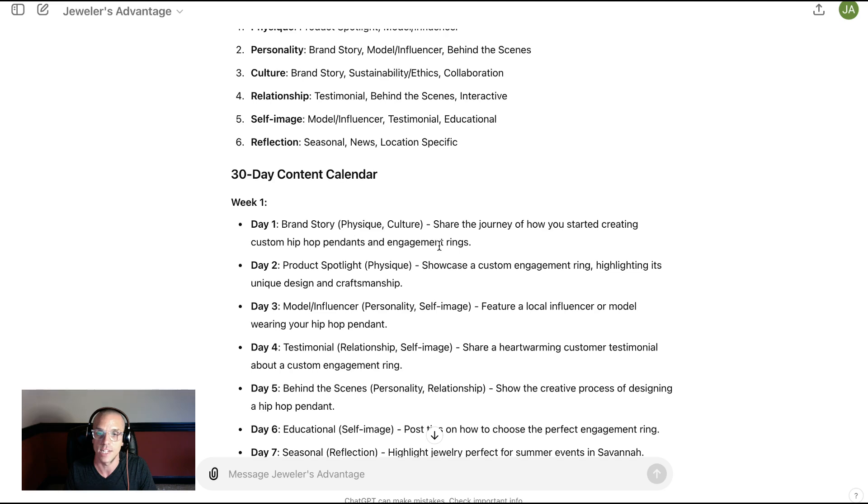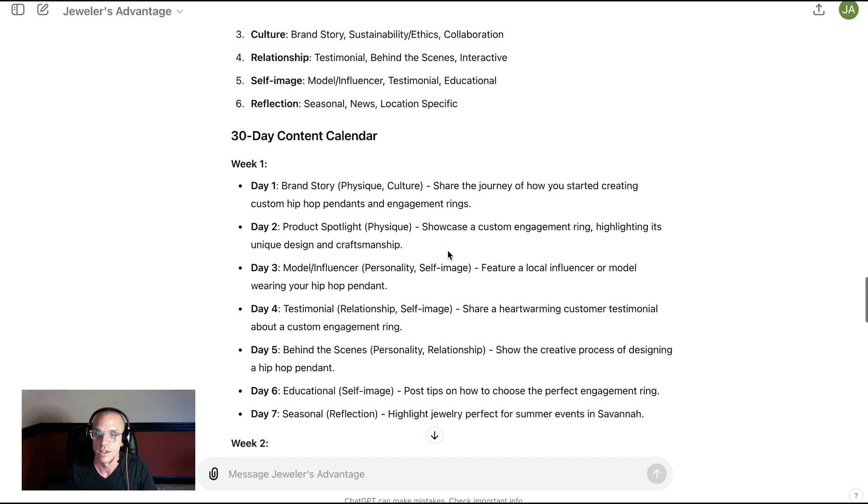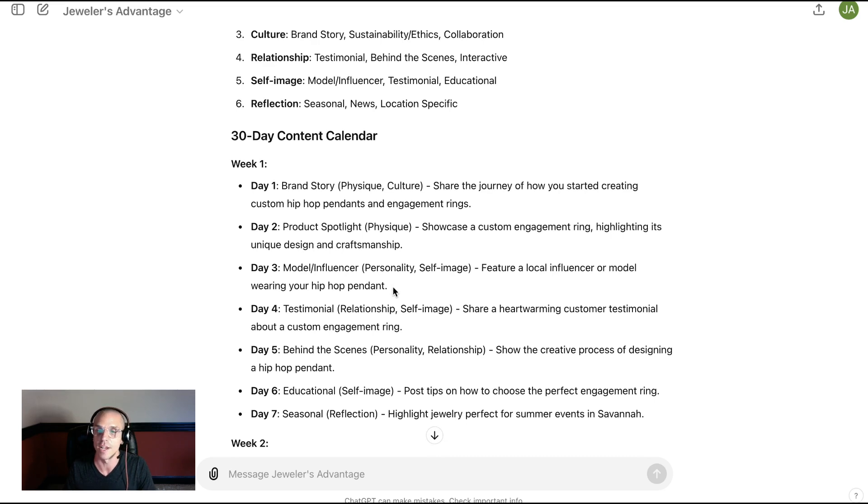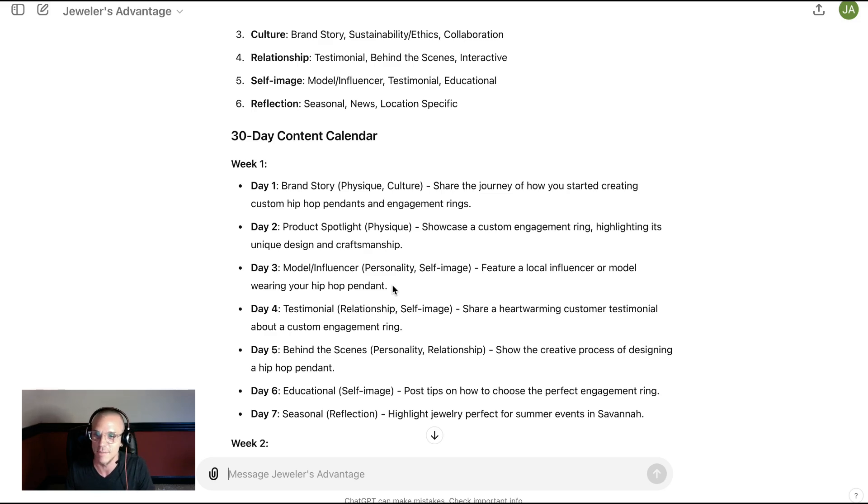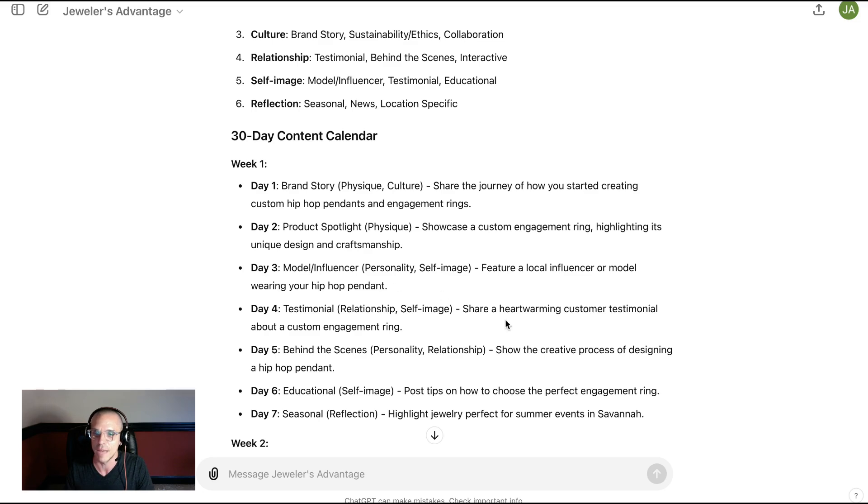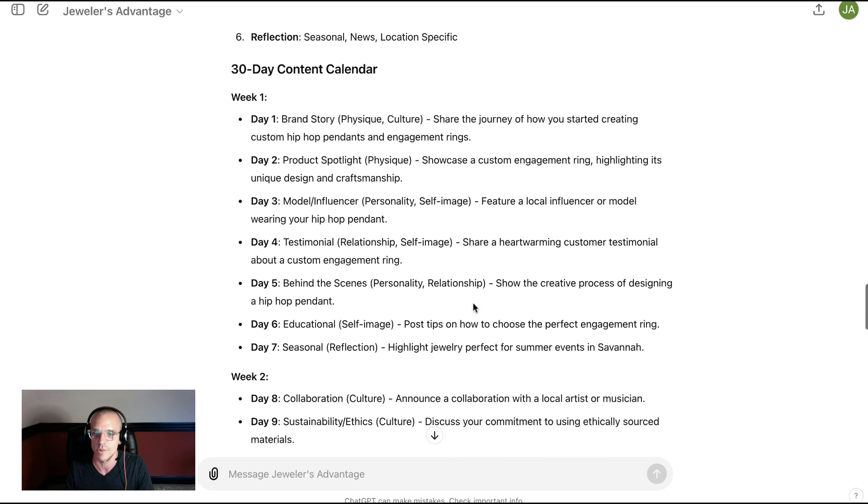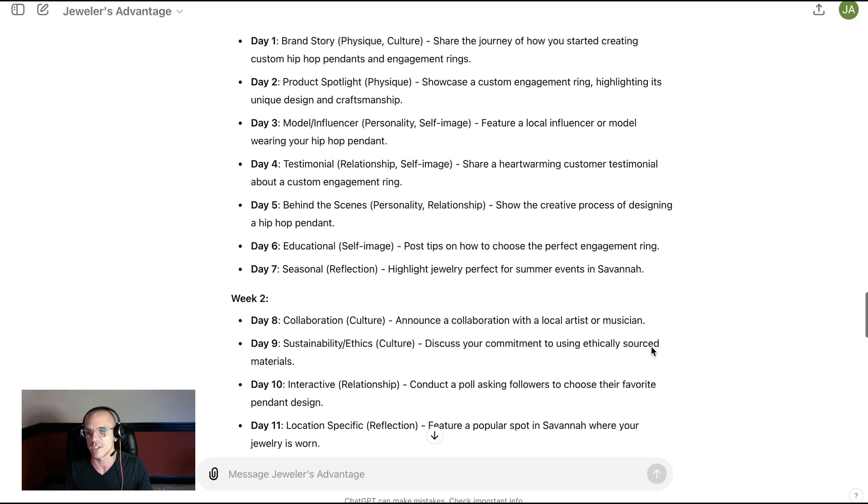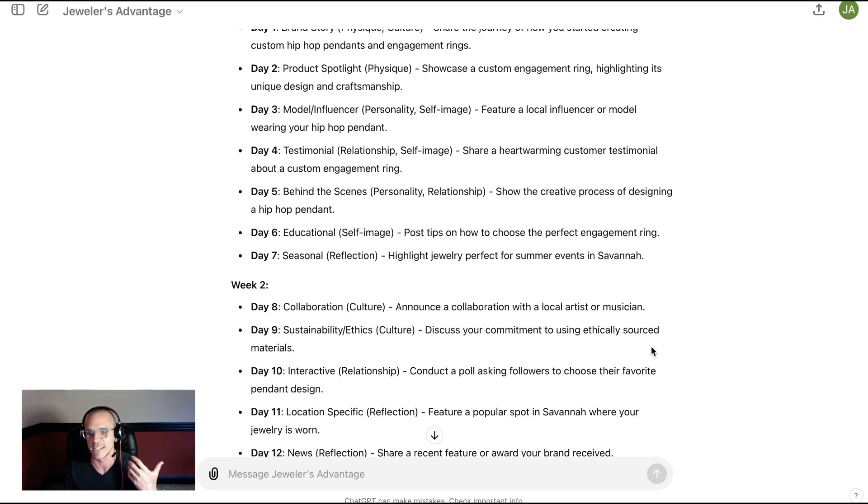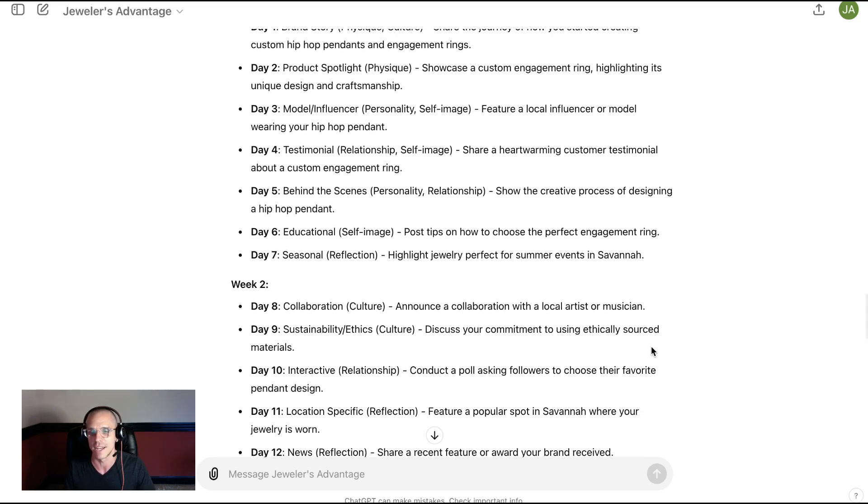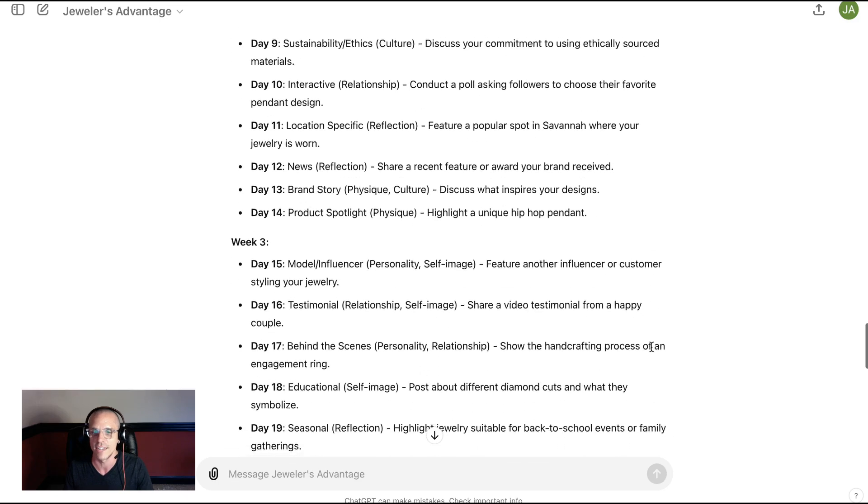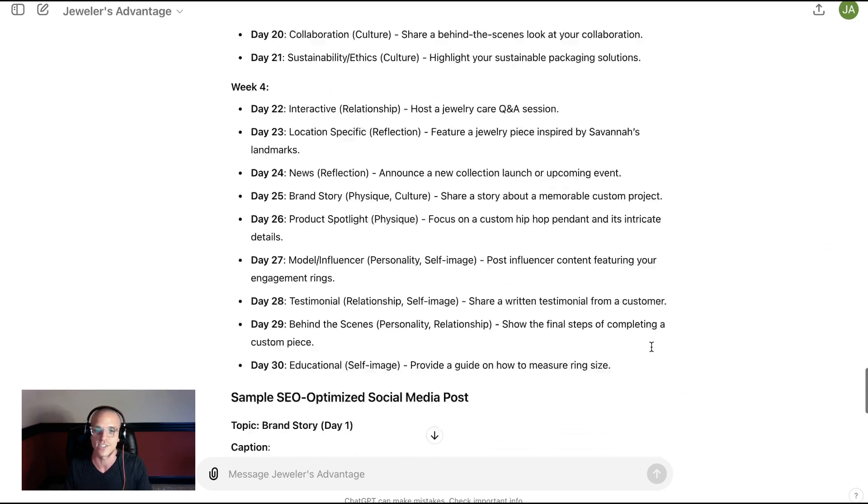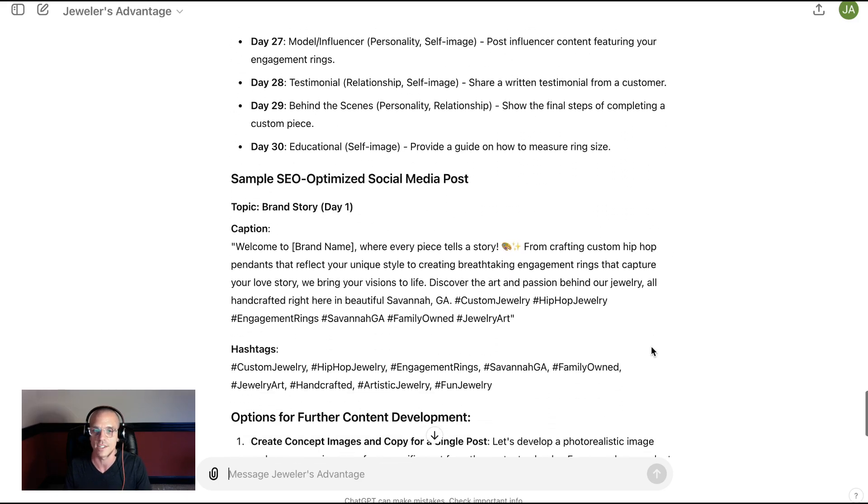Now we're talking about brand story and how we can share the journey of how we started creating hip-hop pendants and engagement rings. We could feature a local influencer or model wearing a hip-hop pendant. Maybe we would go to the Savannah Bananas baseball team and see if we could find a good influencer. Maybe we would talk about a heartwarming customer testimonial about an engagement ring. This is all pretty basic. We could highlight jewelry perfect for summer events in Savannah. This is keeping it pretty surface level because I had a surface level requirement. I just wanted to show you how easy this is to get started if you're a custom jeweler.